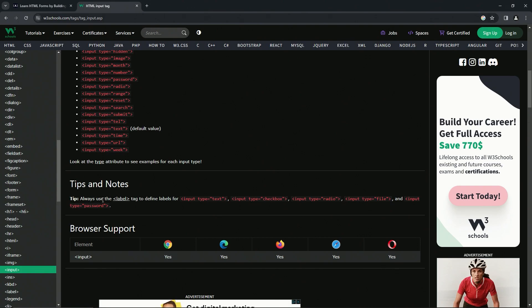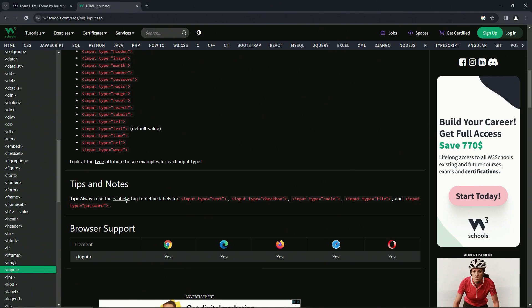We're going to always use the label tag to define labels for input type text, checkbox, radio, file, and password. So we should remember that as well.